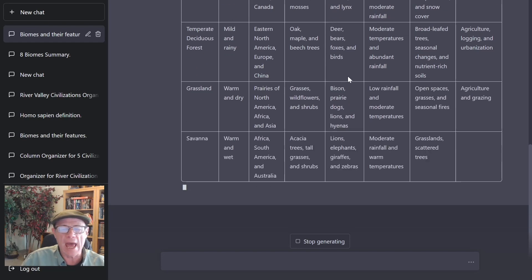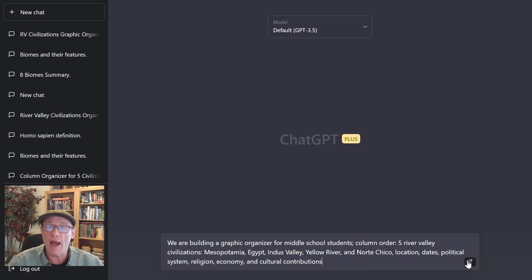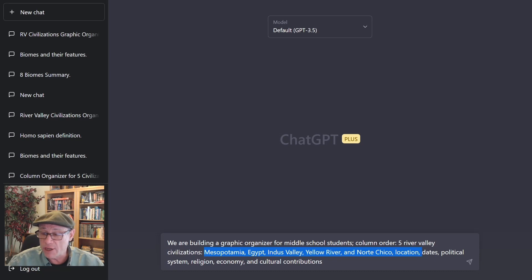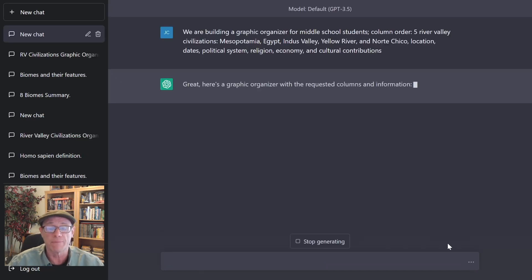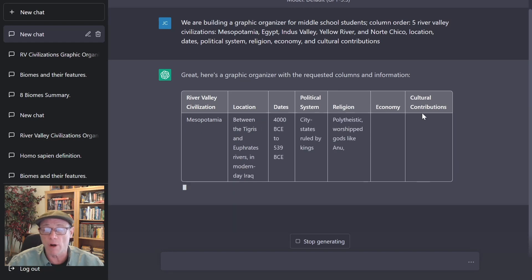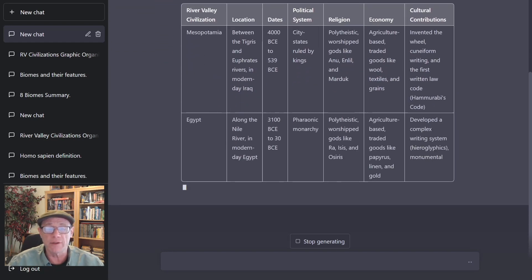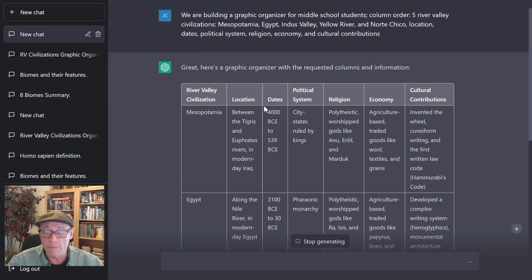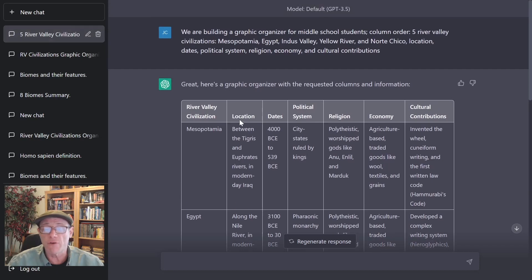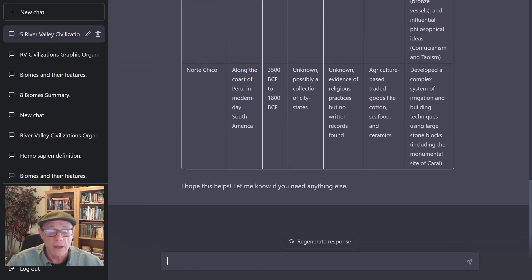So now, let's take a look at a different organizer. For this organizer, we're going to look at River Valley Civilizations. I asked ChatGPT: we are building a graphic organizer for middle school students. Column order: five River Valley Civilizations — and then I listed them — their location, dates, the political system, religion, economy, and cultural contributions. Now it's building our organizer, giving me the five River Valley Civilizations that I specified, their location, the dates, their political system, religion, economy, and cultural contributions. I got these metrics from the standard itself. Now, let's go ahead and make this into an accessible assignment.